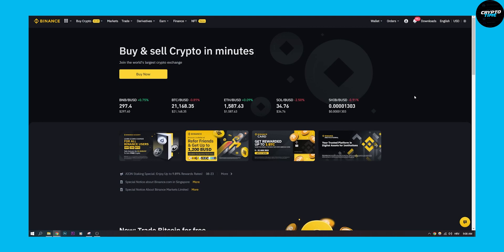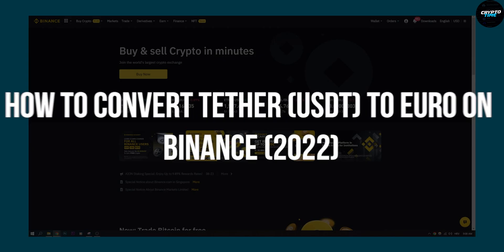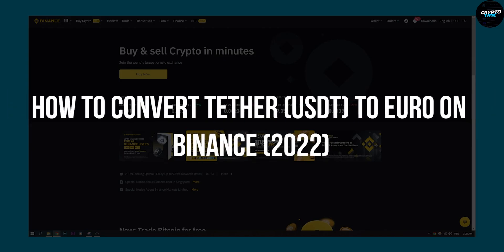Hello everyone, welcome to another video. Today I will show you how to convert Tether USDT to Euro on Binance in 2022.